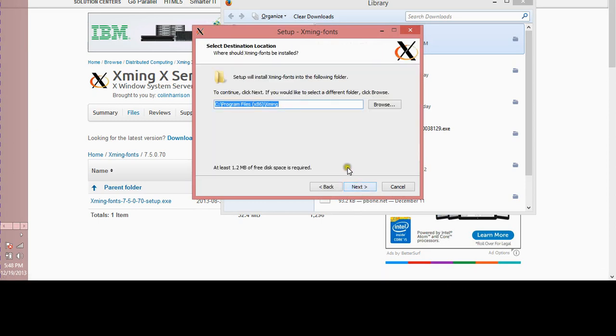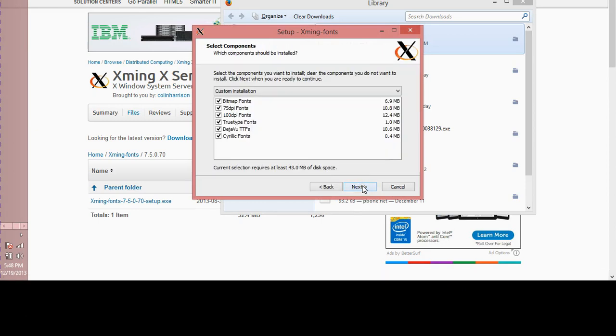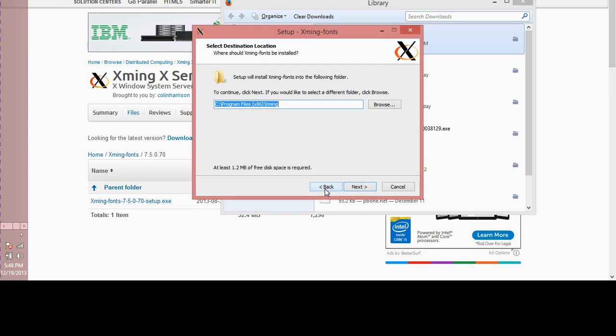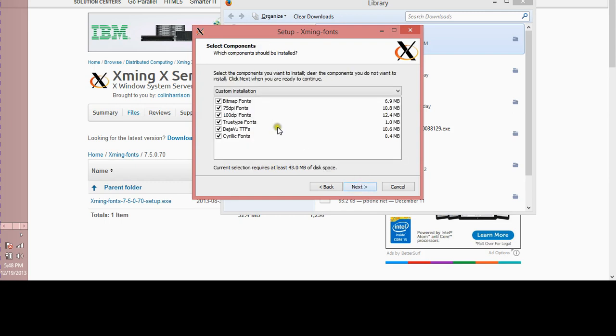It's going to stop on this page, actually here. Basically, because I'd already done it before, if you do it the first time it's going to stop you and tell you that you already have Xming installed in this directory. It will ask if you want to store this one in this directory also. You should click yes. That's what I did.